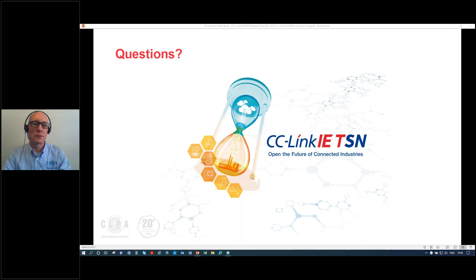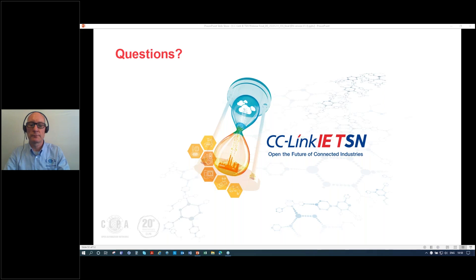There are still more questions but we're running out of time — we'll follow up on those. Thank you to everyone who joined us today. This webcast was recorded and will be available to review later; you'll receive an email with the link. Thank you, and we hope to see you again at our next webinar.